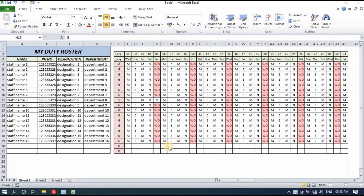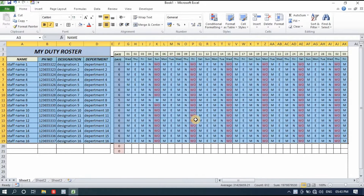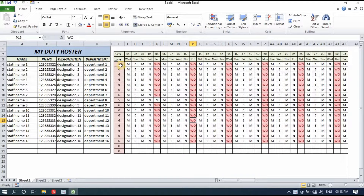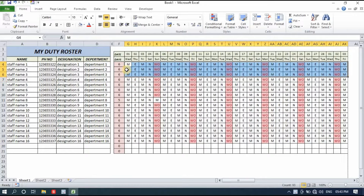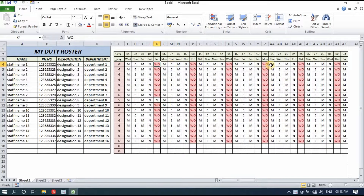Hello friends, welcome to my channel. In this video I'll show you how we can make a duty roster. This duty roster is very basic but very useful. I have added a countdown system that shows how many week offs every employee got for this month. The week off day is shown in red color so it is very easily visible.